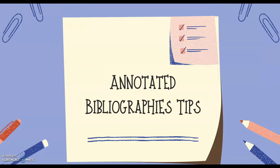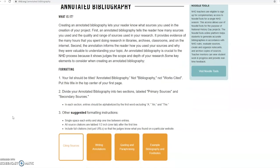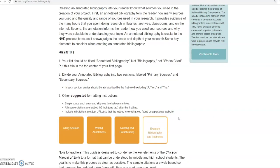Here are some quick tips on setting up those citations or annotated bibliographies. The first thing you're going to want to do is head over to nhd.org/annotated-bibliography. On this page we have everything from describing an annotated bibliography, how to set up formatting, discussing options such as writing annotations, quoting, paraphrasing, and examples of bibliographies and footnotes.